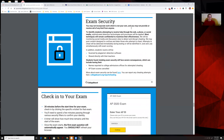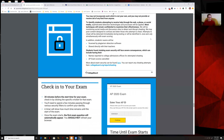You may not incorporate work which is not your own, and you may not receive aid of any kind from anyone — through the web, a phone, social media. They've tried to come up with and think about all possible ways of cheating.